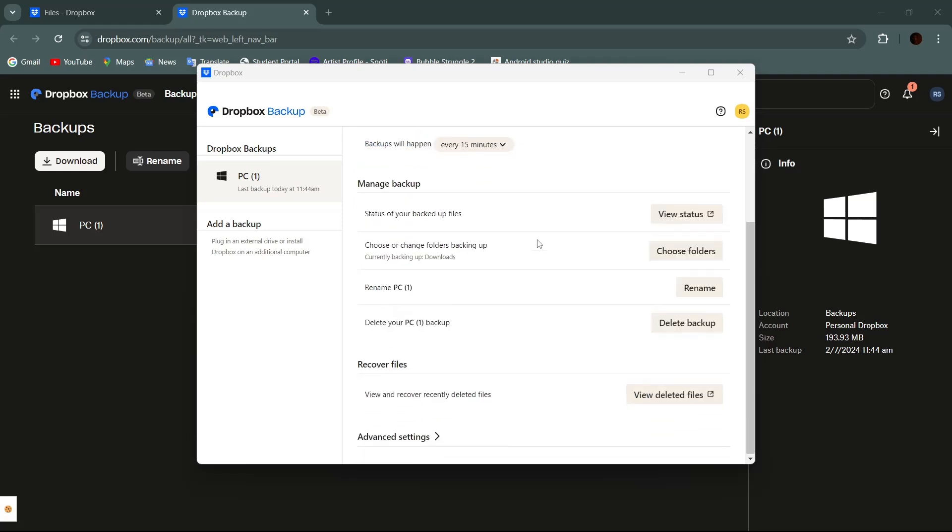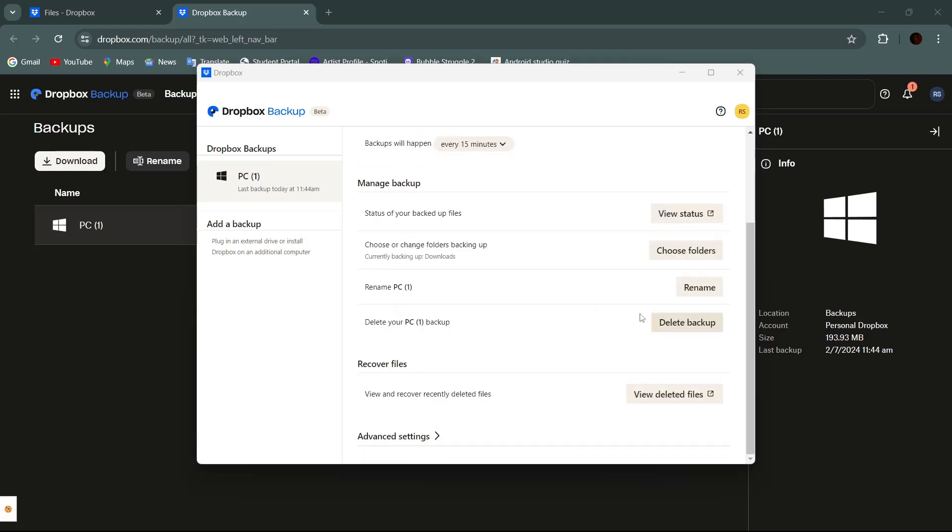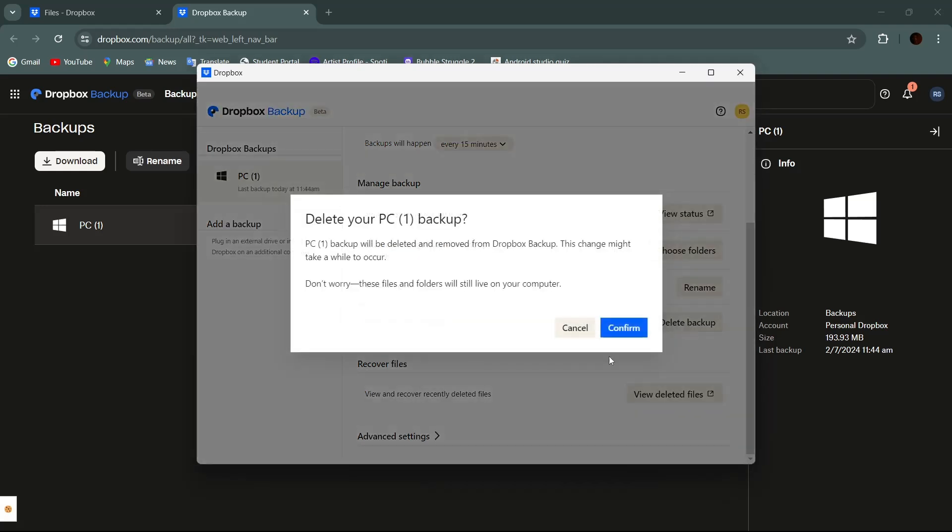Scroll down a little. Then here's a button to delete the backup. To delete it, simply tap on delete backup. Then tap on confirm to delete the backup.